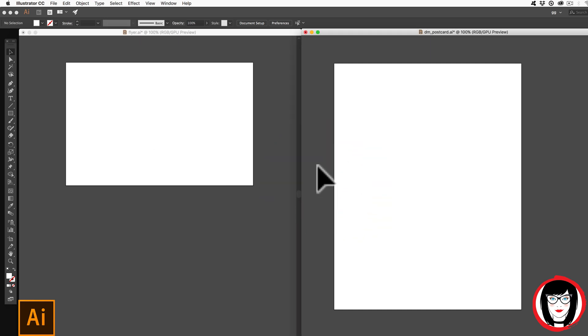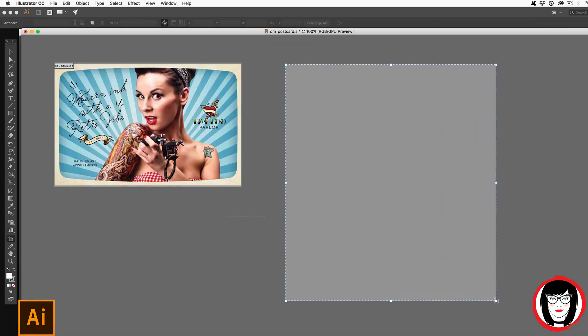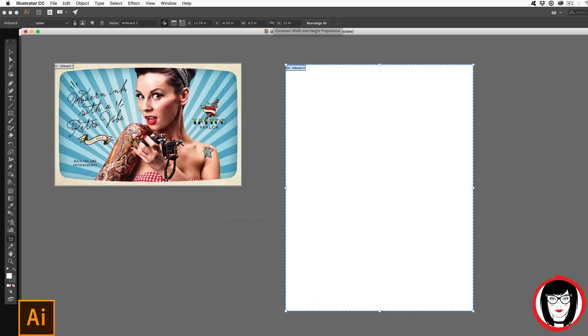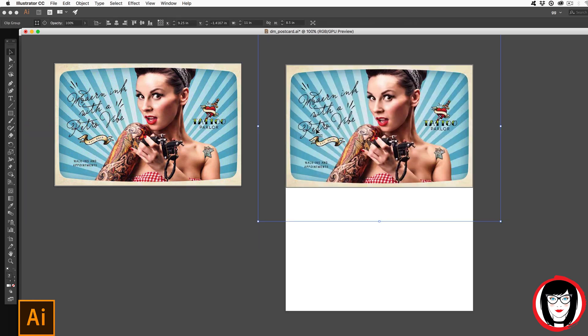So whether you decide to make separate files or create multiple artboards within your file and resize each, you have the ability to reuse elements over and over again in a seamless fashion with one creation.